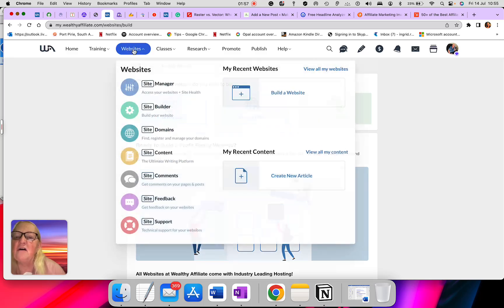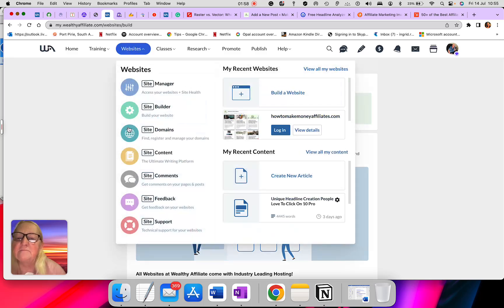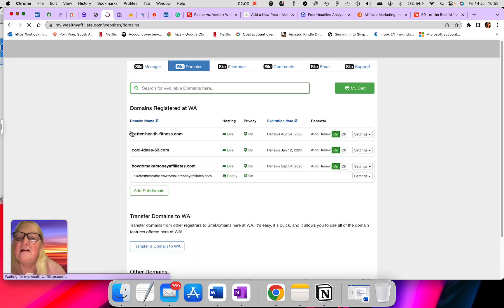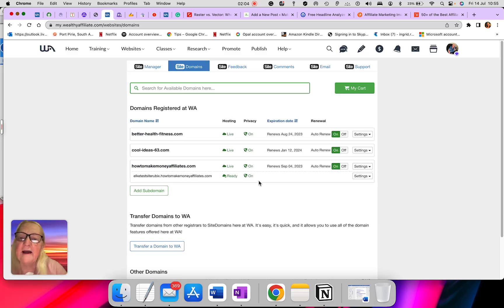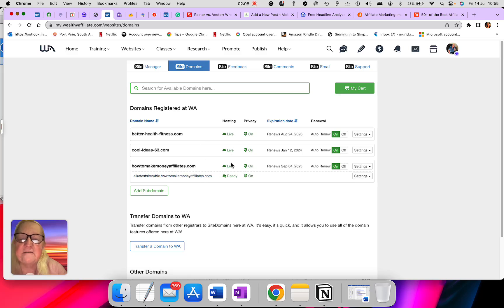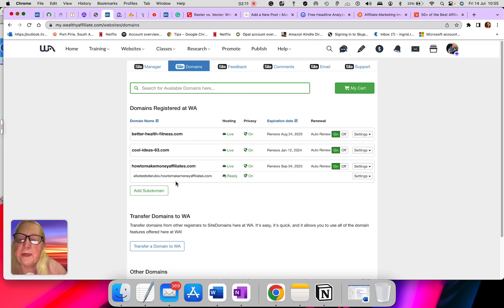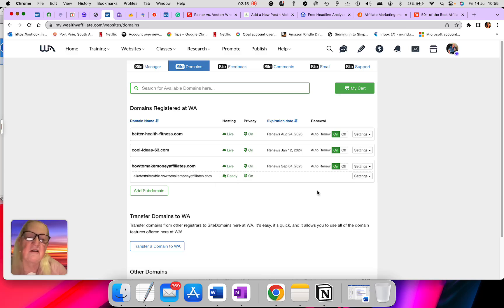Next one we go. Here it is. This is all my domains again by name, and it says here they're all live. Those three ones are all live. And the other one, which is the test site, that's ready but it's not live because I don't publish on that.